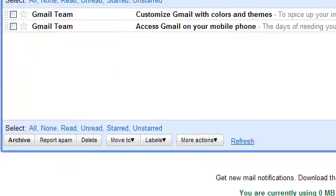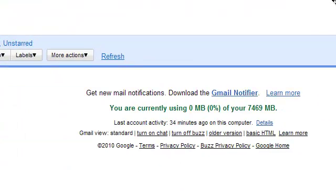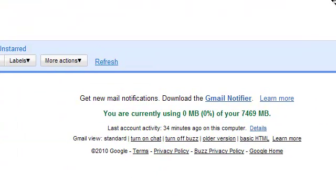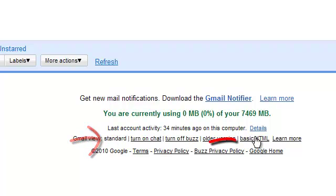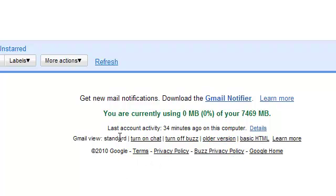Gmail comes broadly in two formats: the standard format and the basic HTML one. By default, Gmail opens in the standard format. Basic HTML is recommended for slower internet connections.